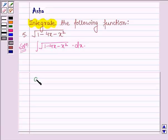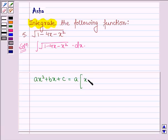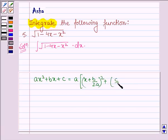First, let us recall that if we have a polynomial ax square plus bx plus c, then we can write it as a into x plus b upon 2a whole square, plus c upon a minus b square upon 4a square.